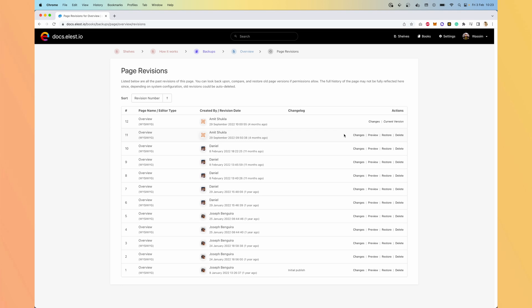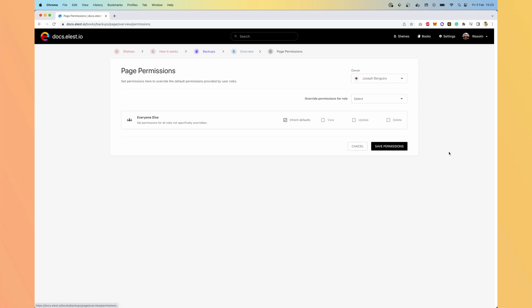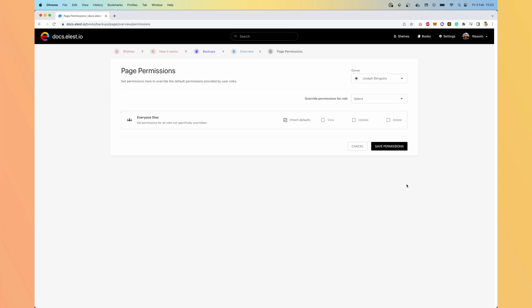We can see what changed. We can restore, delete. It's very useful to not lose information. We also can edit the permissions. So if you need one particular person to talk about one topic, you can give this person access only on this shelf or on this book or on this chapter.